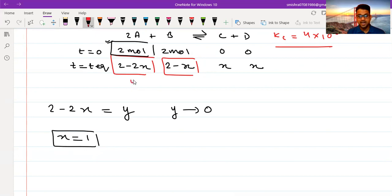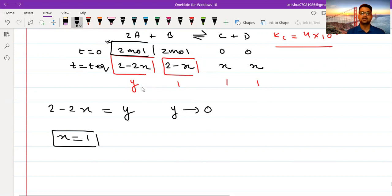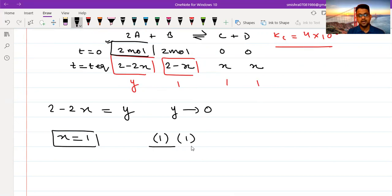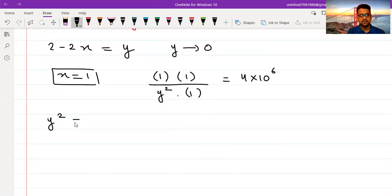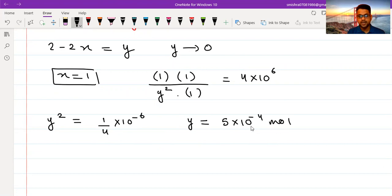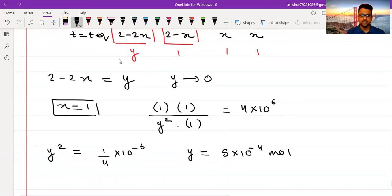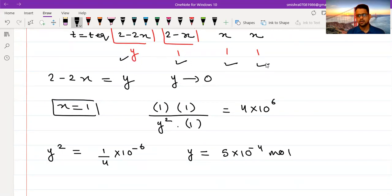So I put 2 minus 2x as Y, and since x equals 1, the term 2 minus x becomes 1, and C and D are both 1. Writing the expression for Kc: concentration of C times concentration of D, divided by concentration of A squared times concentration of B equals 4 into 10⁶. Solving, Y squared equals 1 divided by (4 into 10⁶), so Y equals 5 into 10⁻⁴ moles. Moles of A equals Y (5×10⁻⁴), moles of B is 1, moles of C is 1, and moles of D is 1.